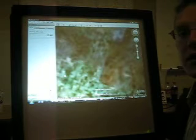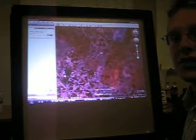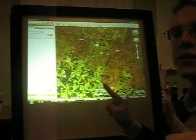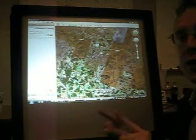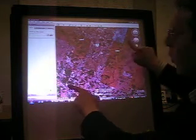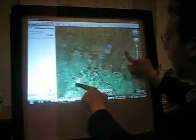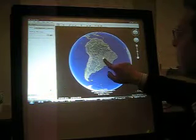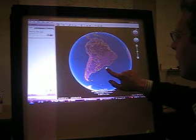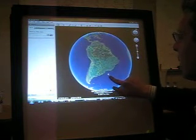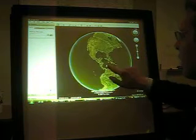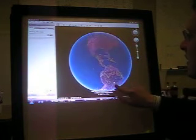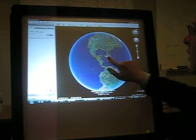Zooming out can also be accomplished by reversing this gesture, starting with two fingers further apart and continuously moving them together. While this simple functionality is trivial to implement, it has a compelling demo for this kind of software, and makes a good case for the inclusion of touch screen devices in common computing.